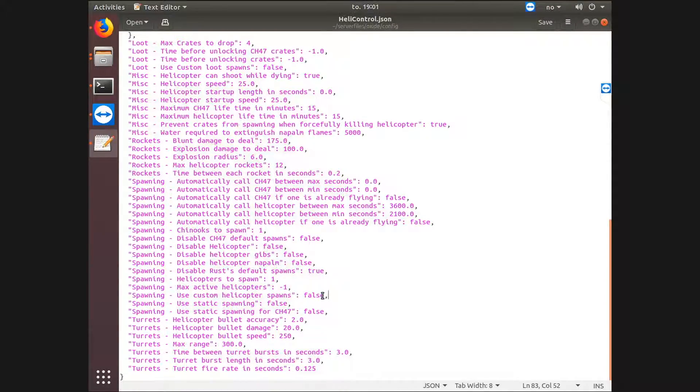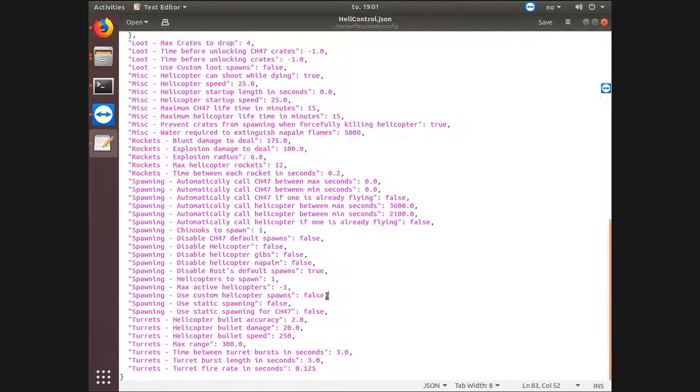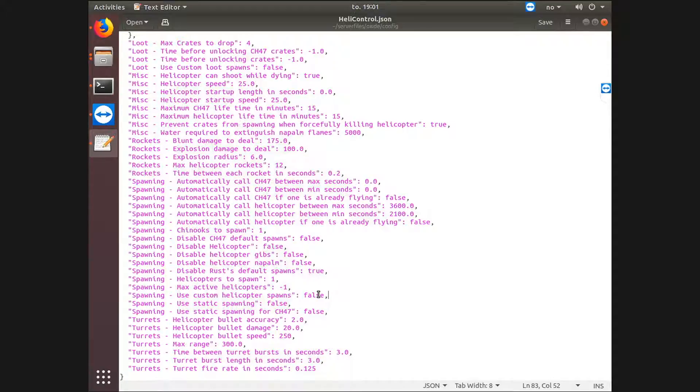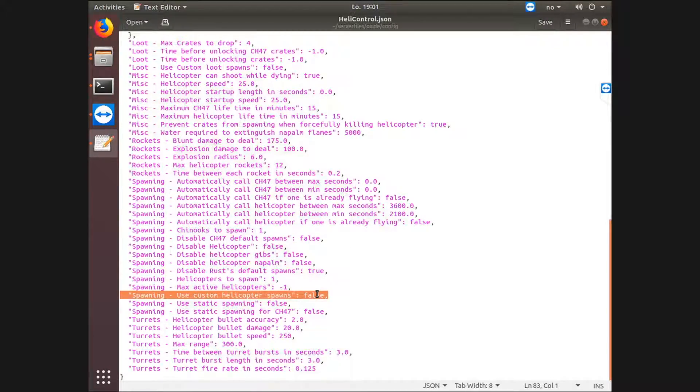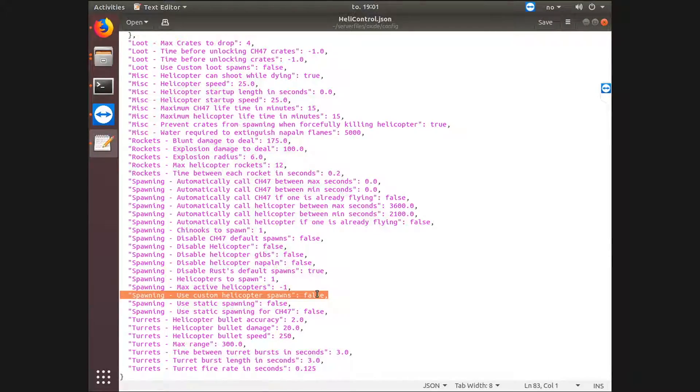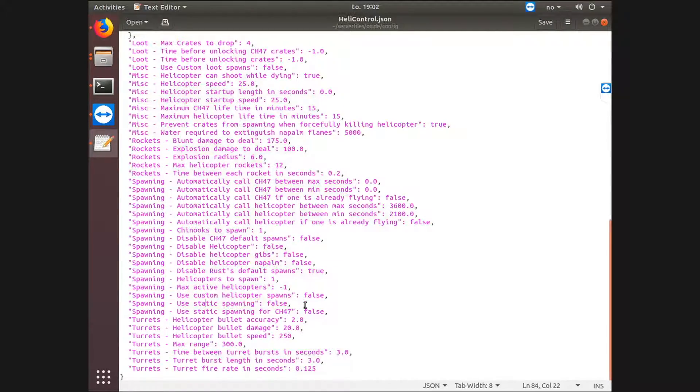Kill some helicopter spawns. You can actually put in spawn points using commands. I would just leave this at false. It lets the default helicopter spawn points be the spawn points.